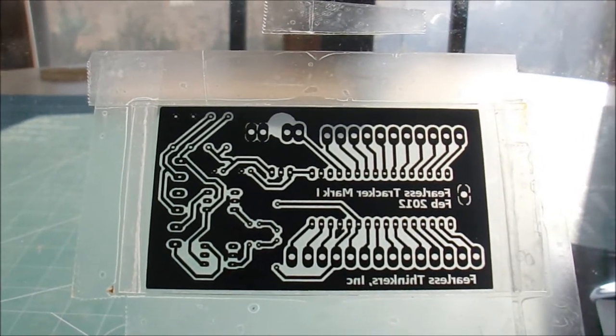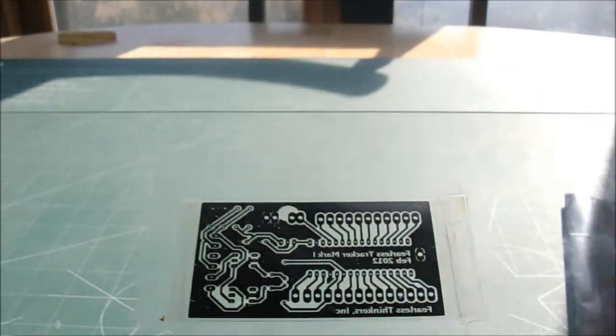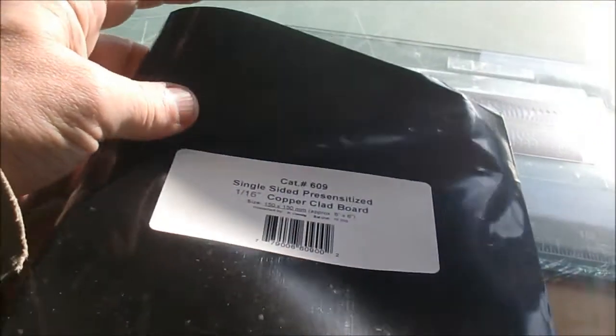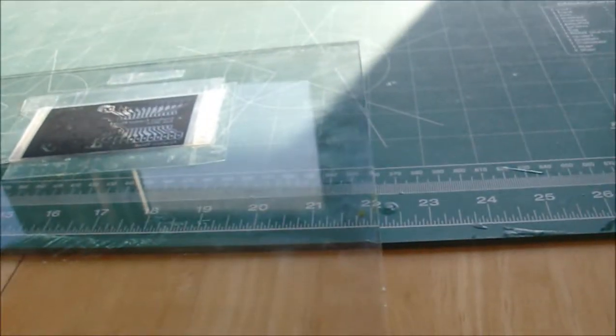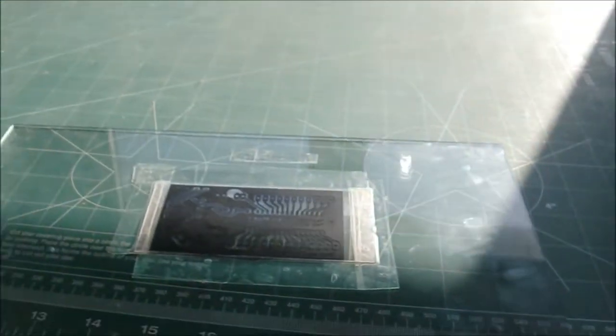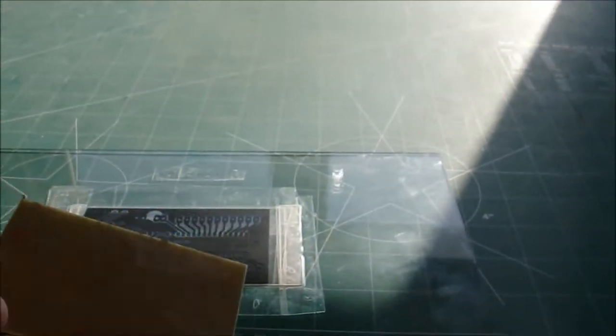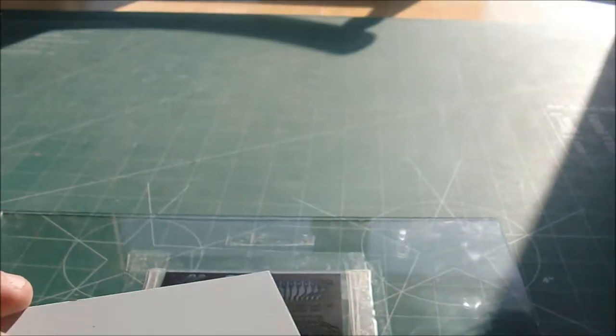The idea is the flat side will face the light source and then it'll expose our light sensitive circuit board material. And I've already cut down a piece to size. You can see this circuit board has a removable sheet on the back side to protect itself from the exposure.